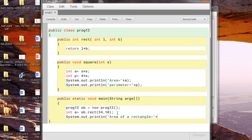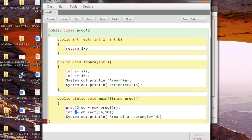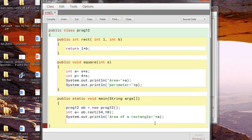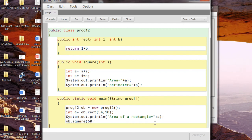I'll print: area of a rectangle is equal to a. You called the rect method which returned a value, and the answer is stored in a. Now let me call the square method using the same object. This method is not returning any value, so I don't need a variable to store the result — I can directly call ob.square and pass the side as the actual parameter.